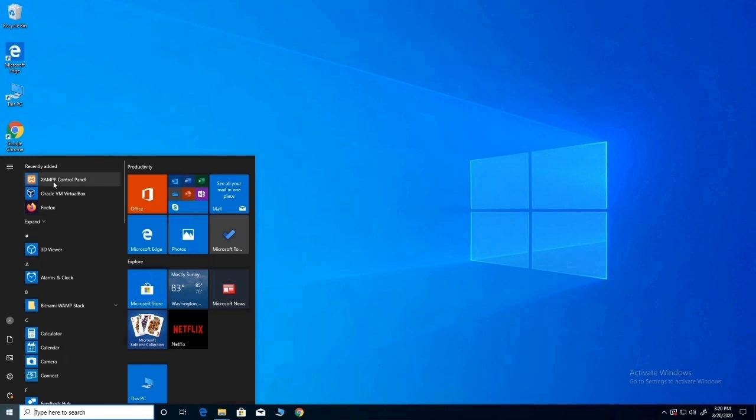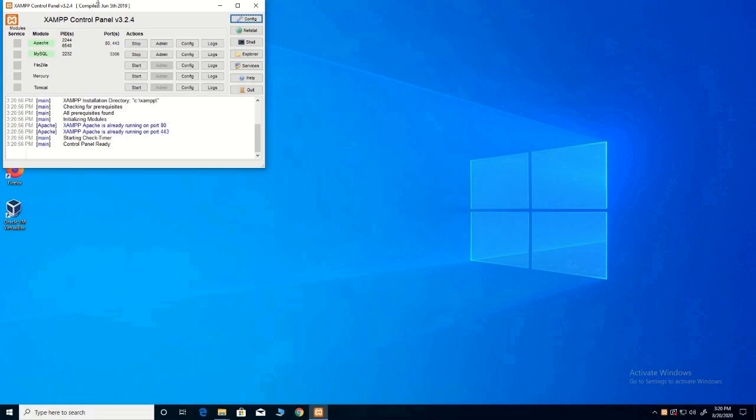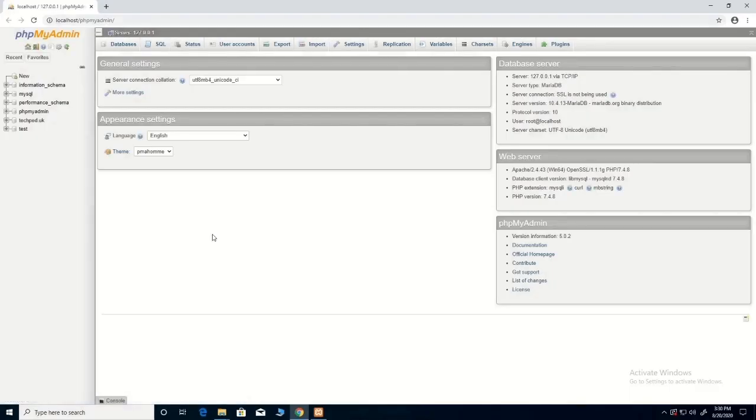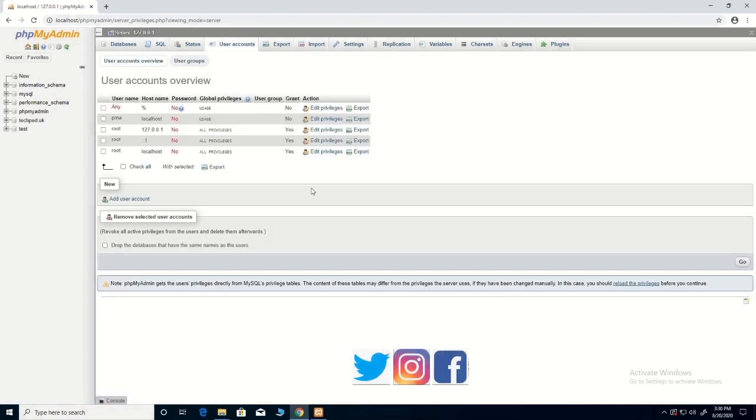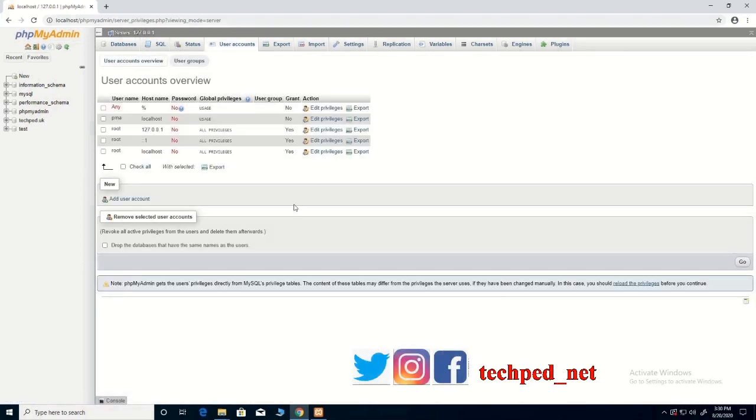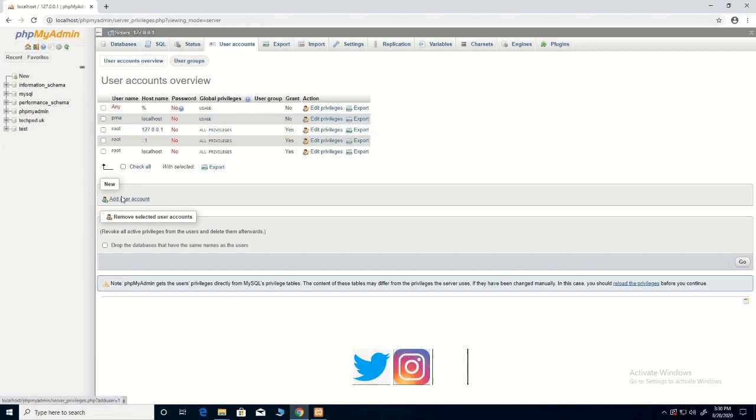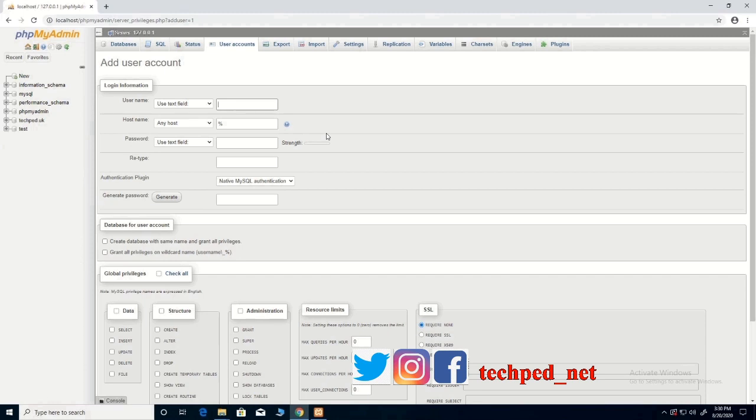Then you click on XAMPP control panel, then you click on the admin tab. This will move you to the database. Then you click on user accounts. After clicking on user accounts, you click add user account.